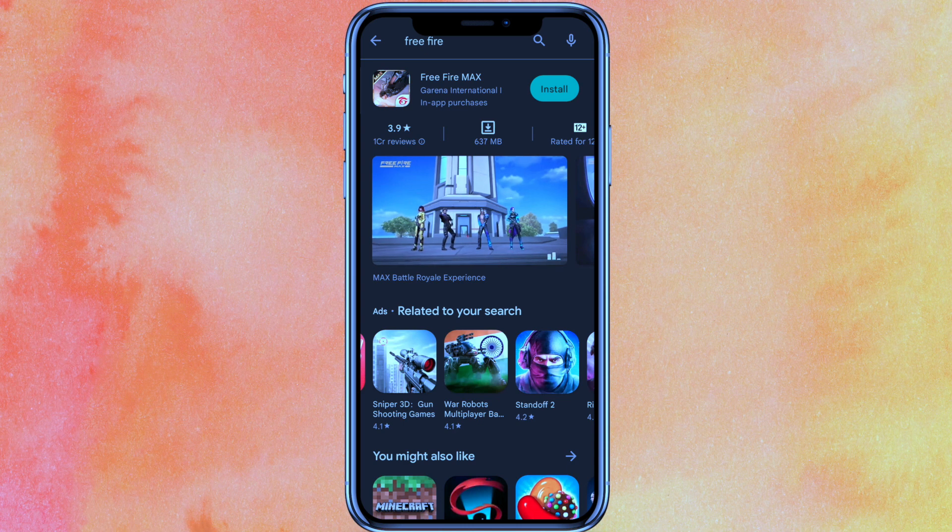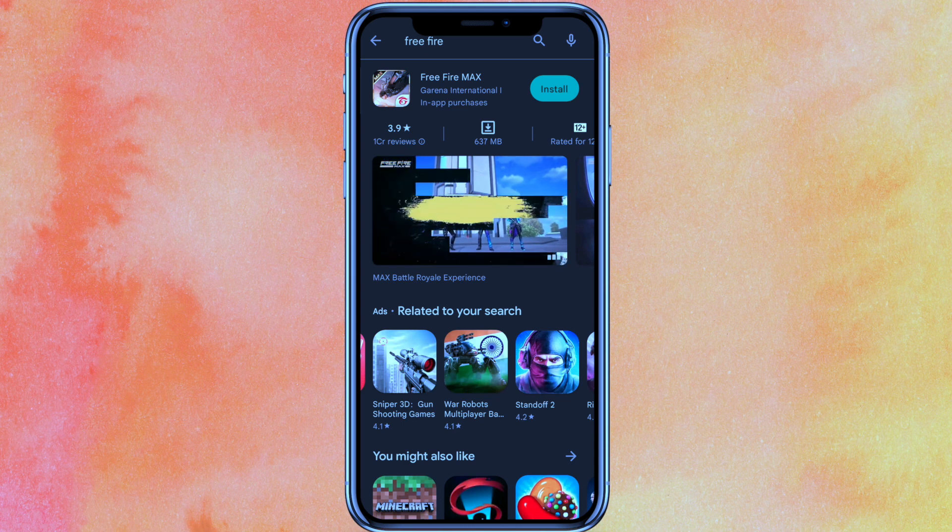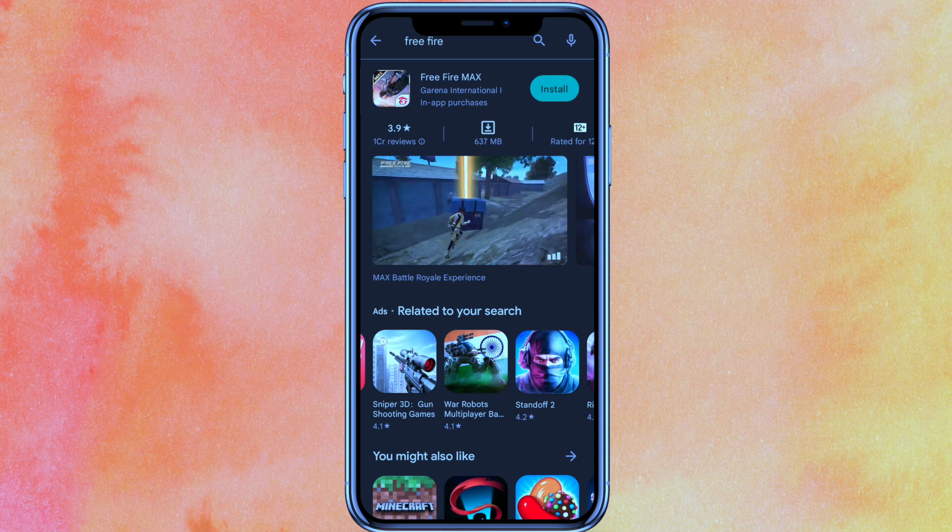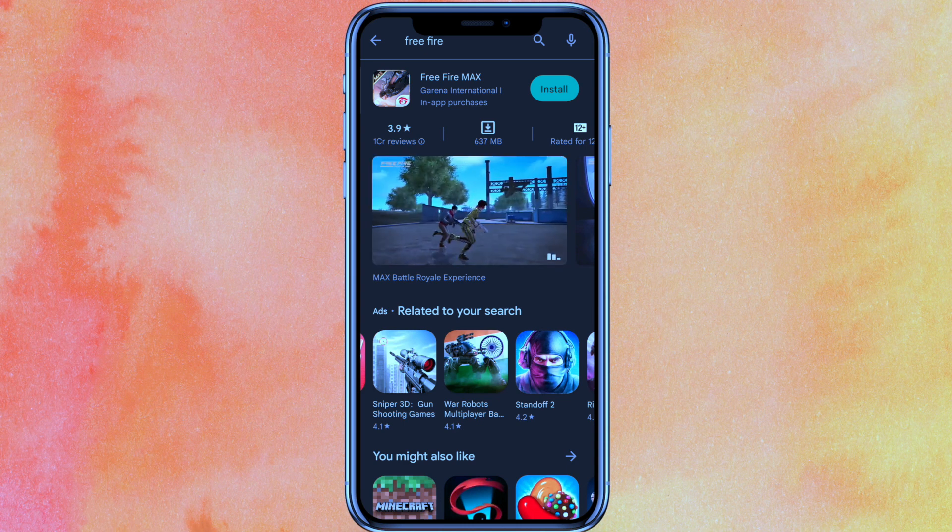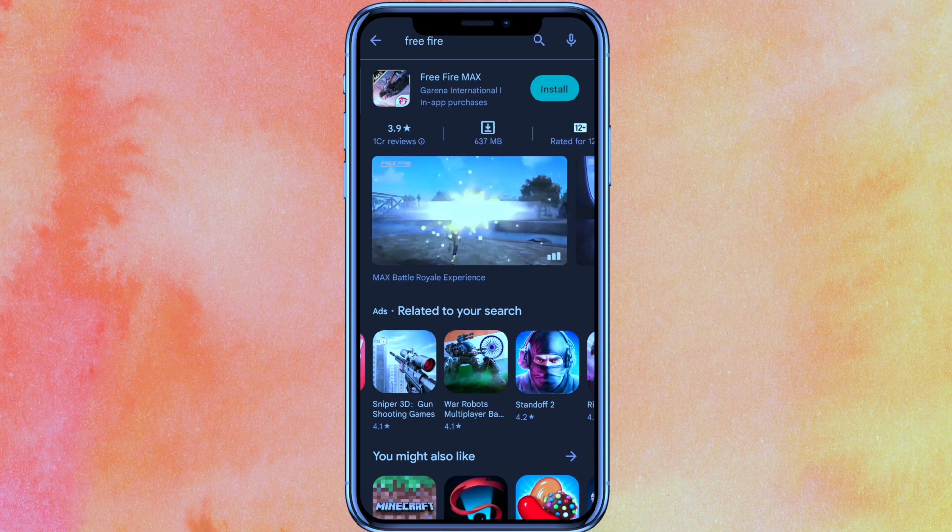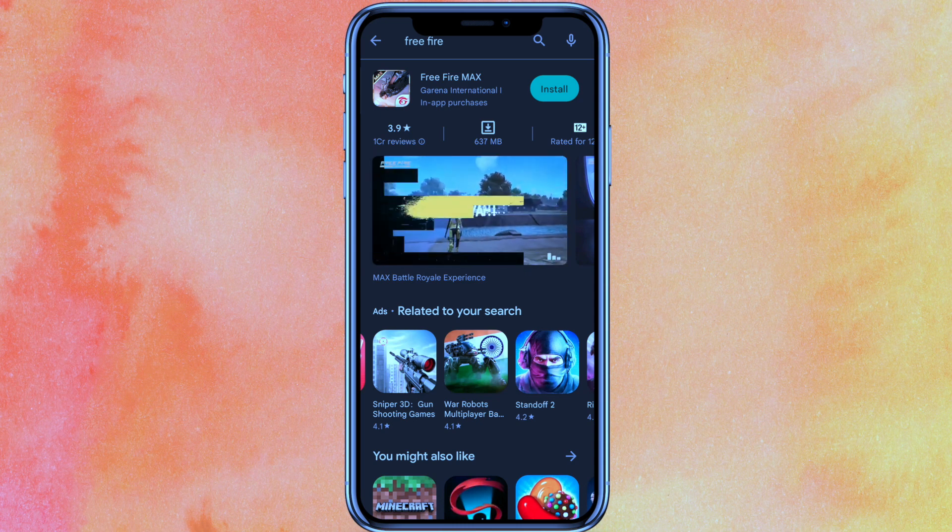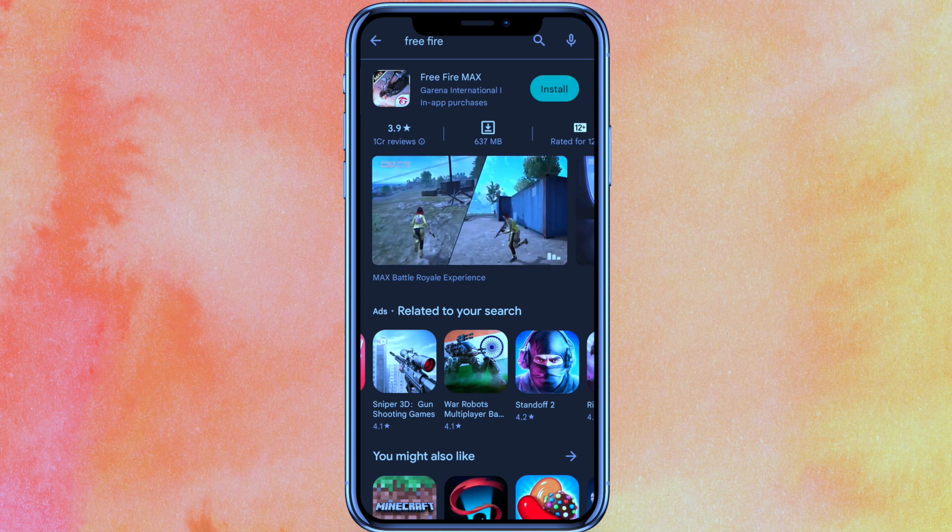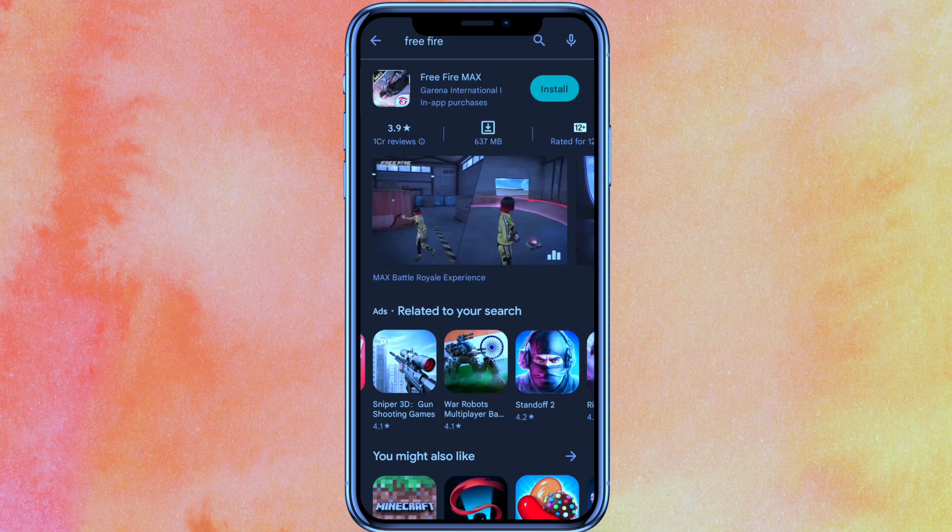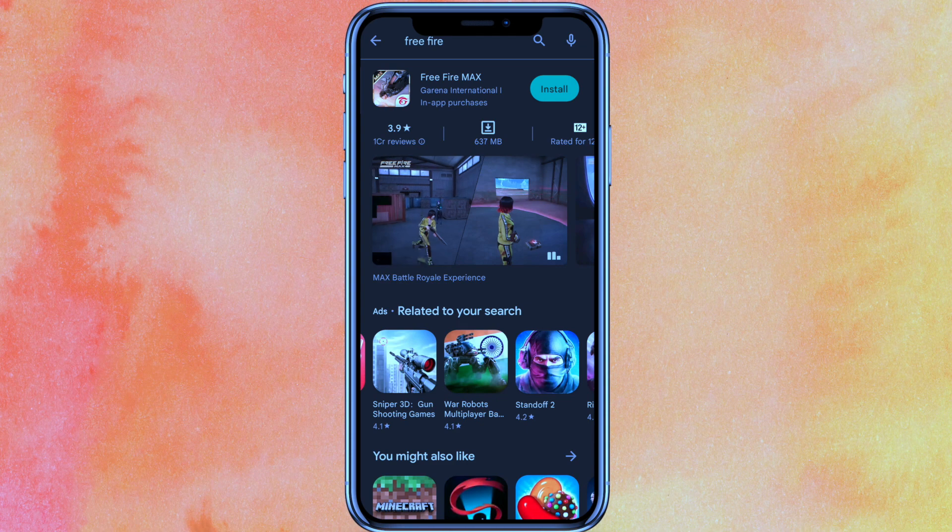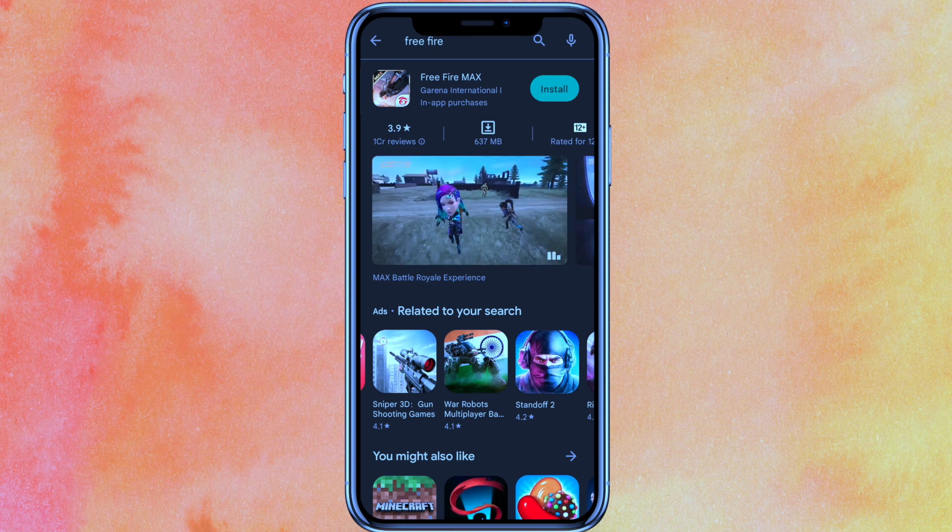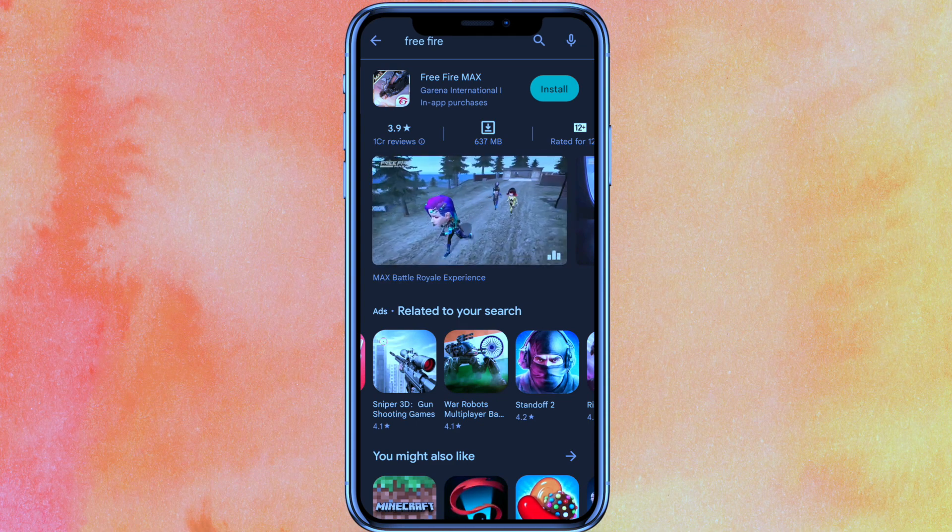So there you go guys. If you want to know how to fix can't install Free Fire app on Play Store, this is the easiest way. If you know another method, leave a comment below. Subscribe for more videos, thanks for watching, goodbye.